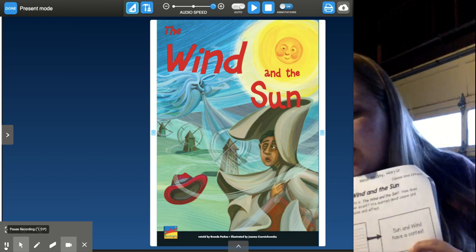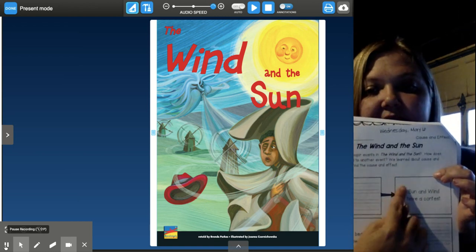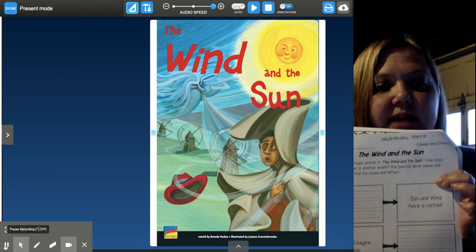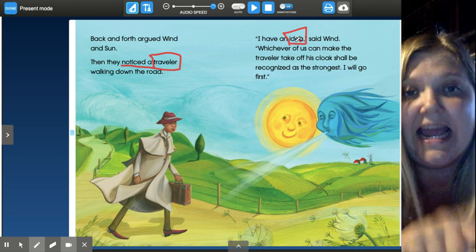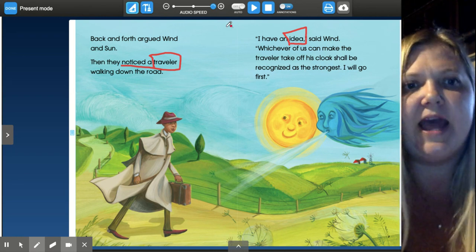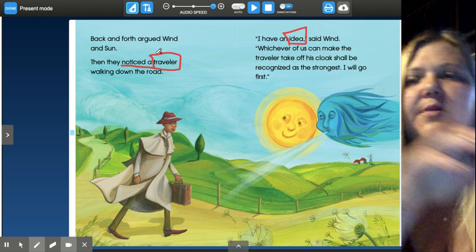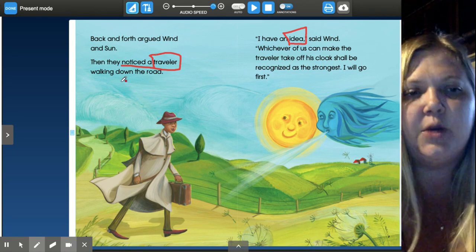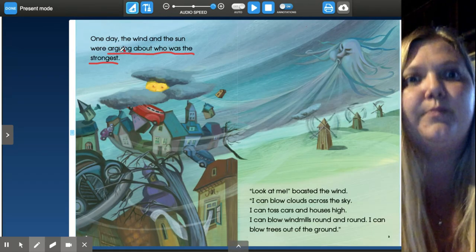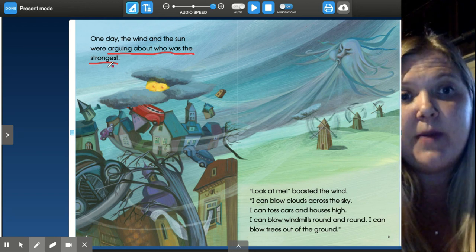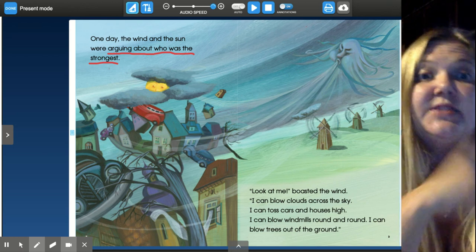So let's talk about what causes the sun and the wind to have a contest. I noticed on page seven this is where the wind had the idea for the contest, so it must have happened before that. I went back to page six — that's when they noticed the traveler, so that's what gave them the idea. But it looks like you need to go back even further. I went all the way back to page two and saw yes, they were having an argument — arguing about who was the strongest. So they must have wanted to have the contest to settle their argument.